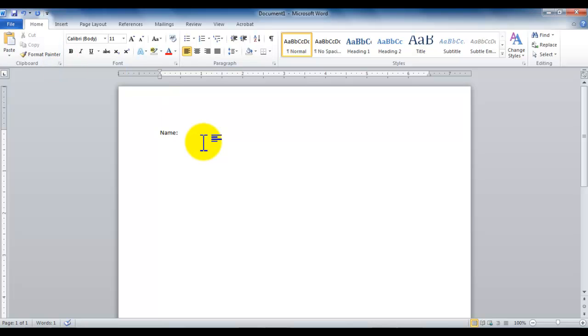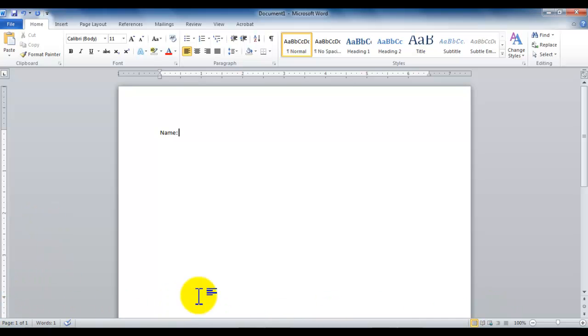Then towards the bottom we have the status bar. On the left hand side we have some information. On the right hand side we have some viewing options. You could zoom in, zoom out, and all those little things.